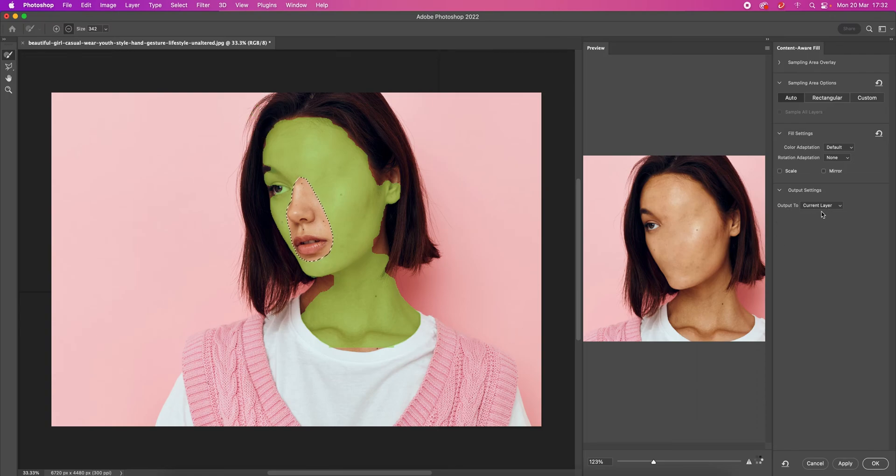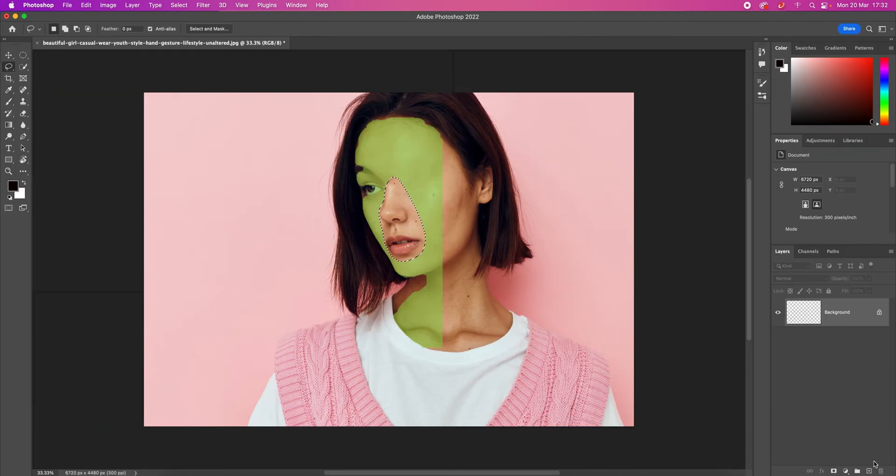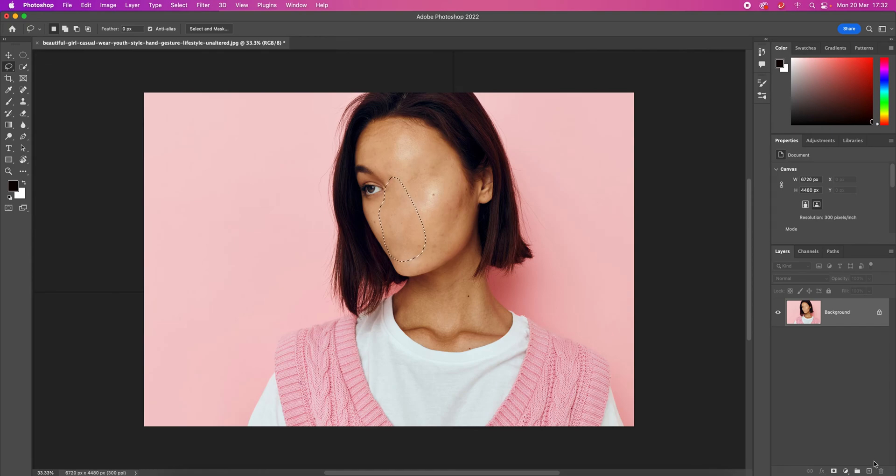Again, Current Layer, and OK. Now, we press Command-D and deselect, and we are almost there.